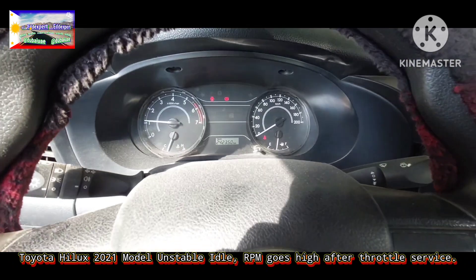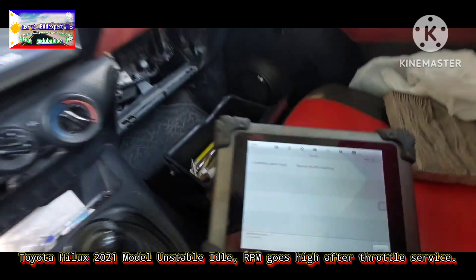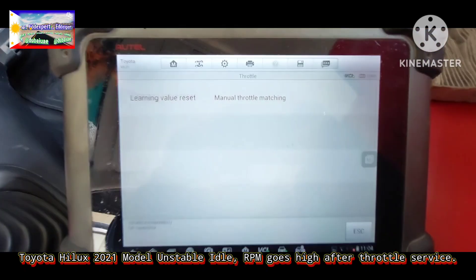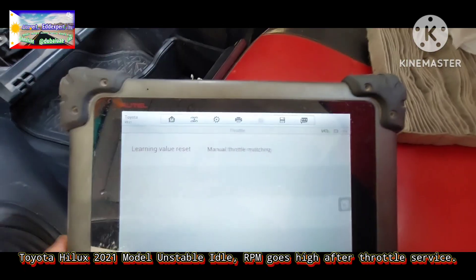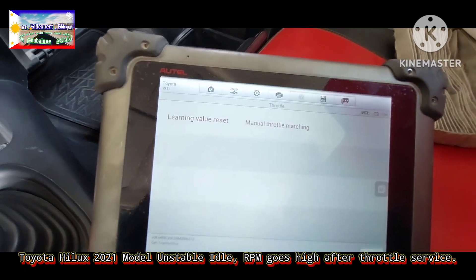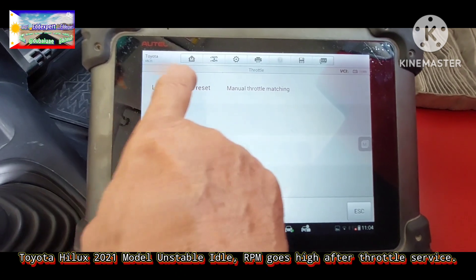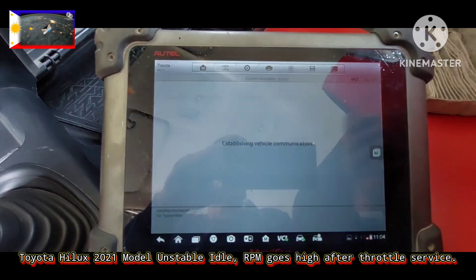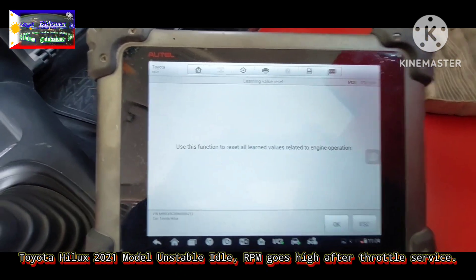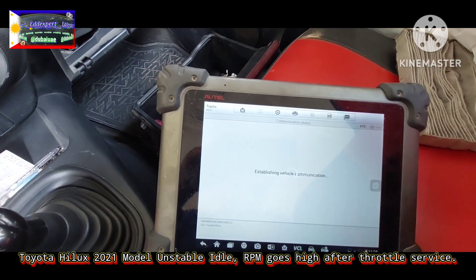I will use the scan tool. I will select learning value reset, and then I will press OK.